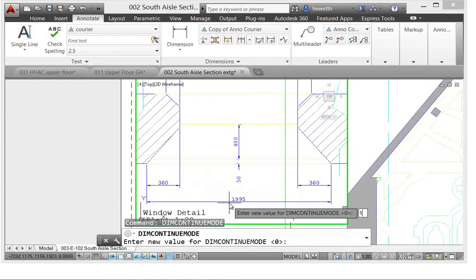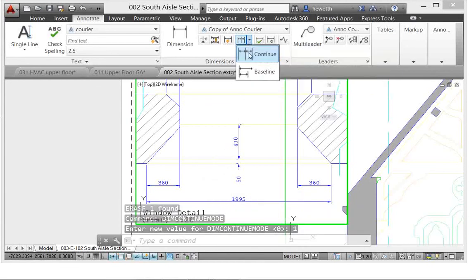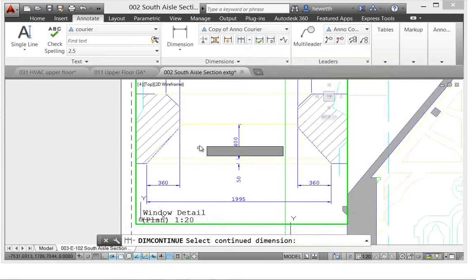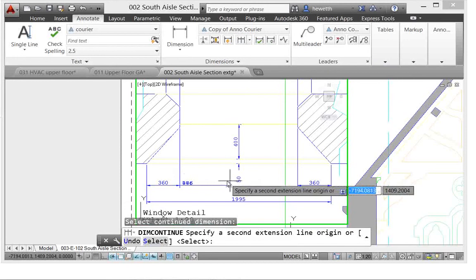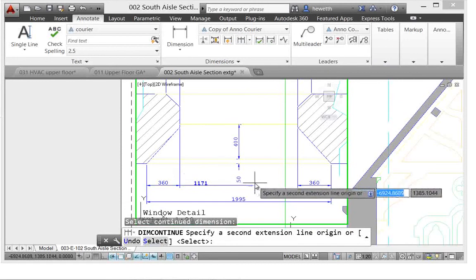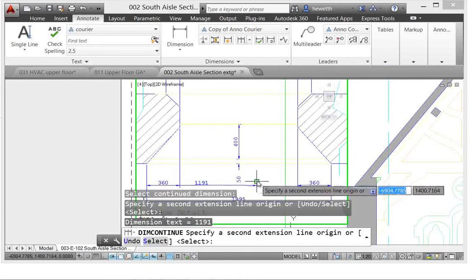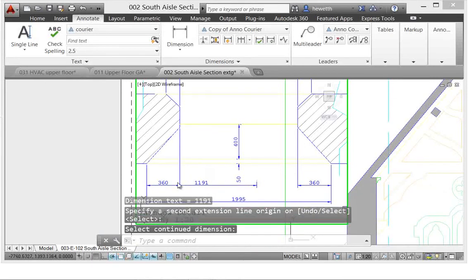So the behavior in AutoCAD 2014 is that you create either continuous or baseline dimension by selecting an existing dimension, and AutoCAD, regardless of what the current dimension style is, will automatically use the same dimension properties as the one that you selected.